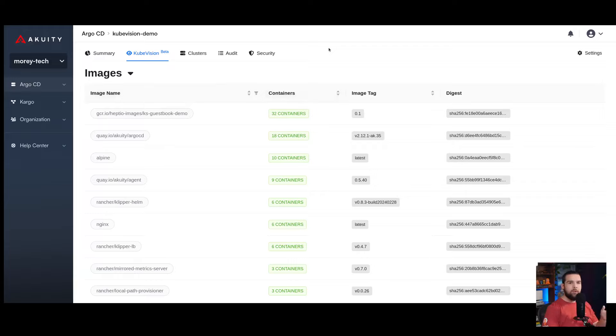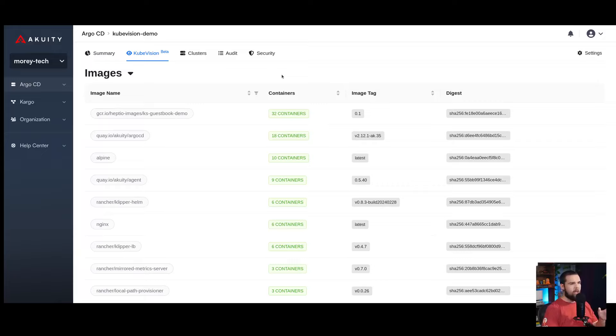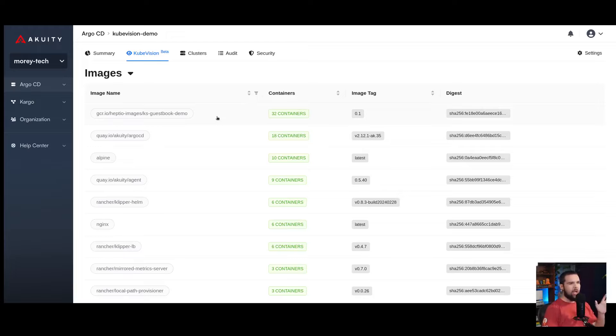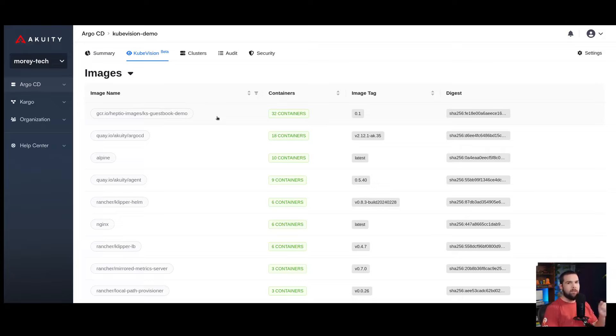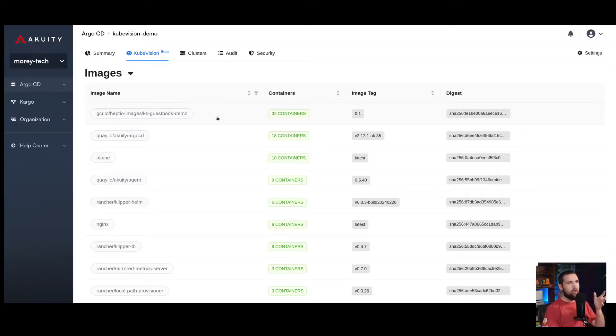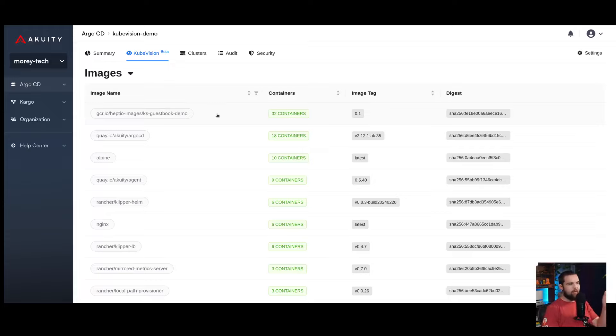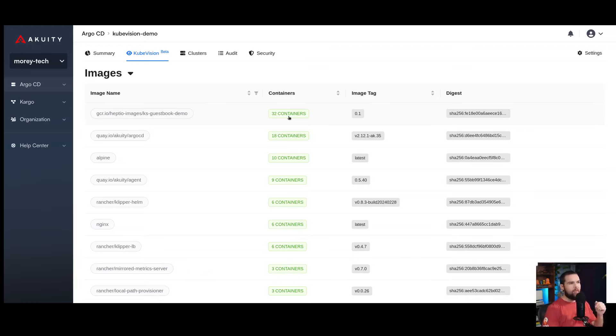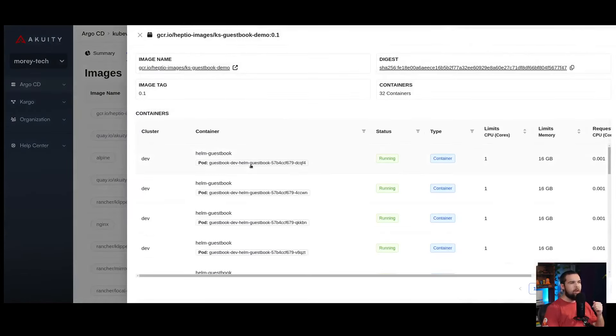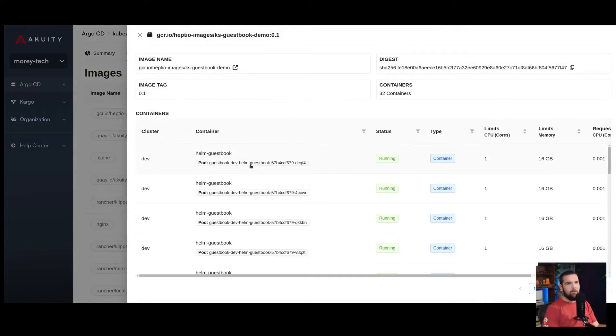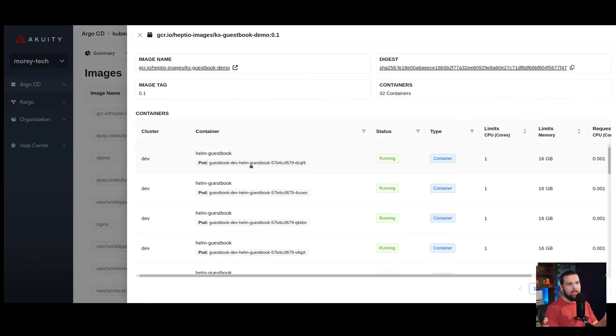The images view is really convenient for seeing how many containers and filtering down into which containers are running a specific container image and tag across all of the clusters managed by this Argo CD instance. This is really valuable if I know that there's a vulnerability in my specific image. I can filter down, find that image, and discover exactly which containers are running that image. Then from there, I could also navigate to the Argo CD application that's managing those workloads, and I know where to go and make that update in Git.